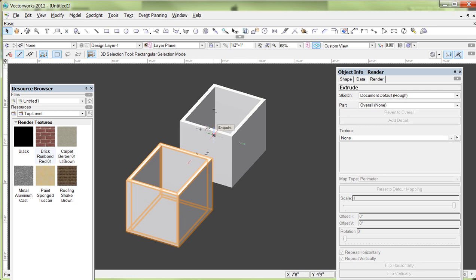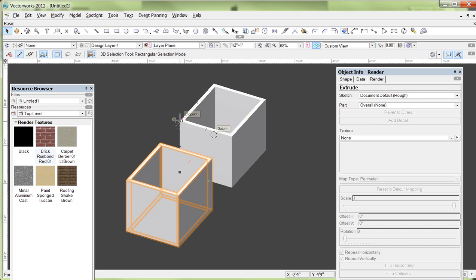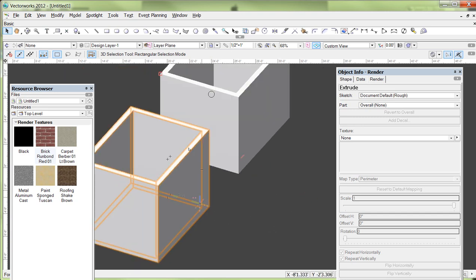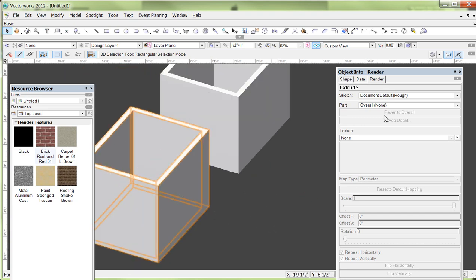This one over here used the wall tool in the building shell tool sets, where again, same basic idea. I clicked the four corners, the eight foot height was a default setting of the tool. So created in very similar ways, but they're going to take the textures very differently. And there's pros and cons to both.